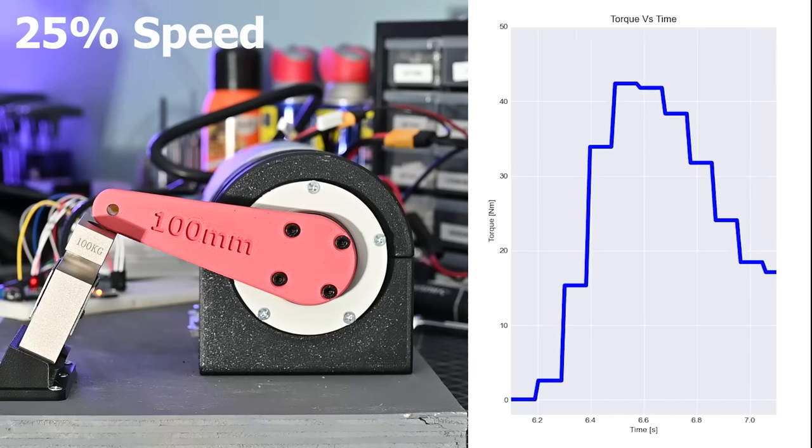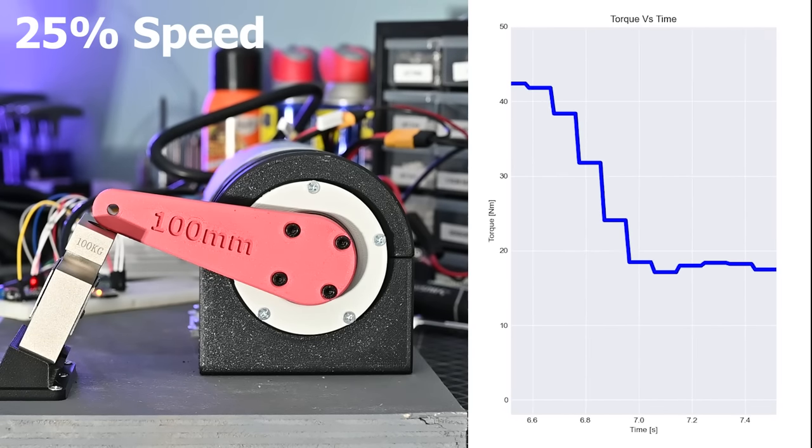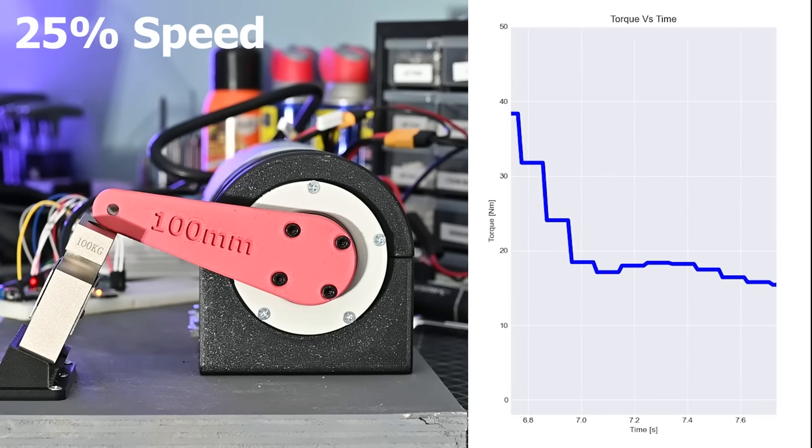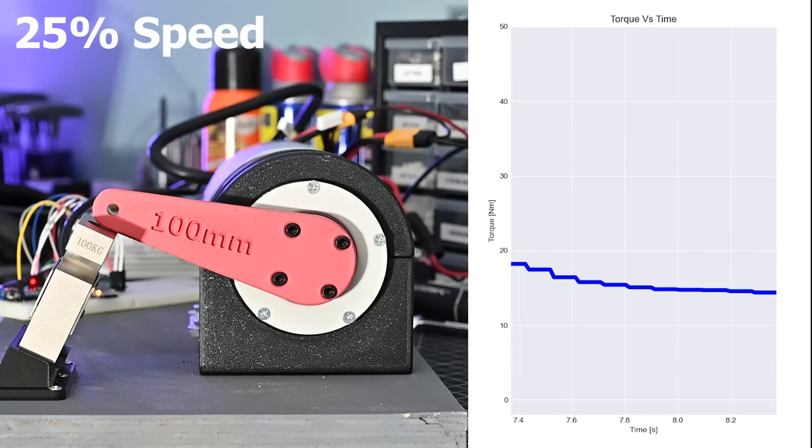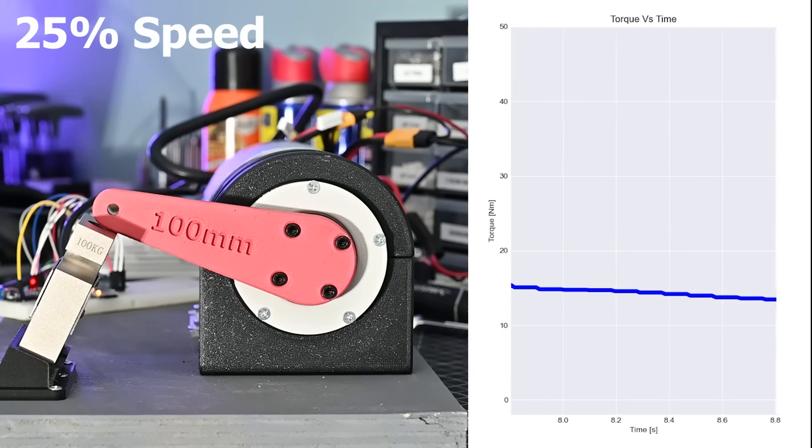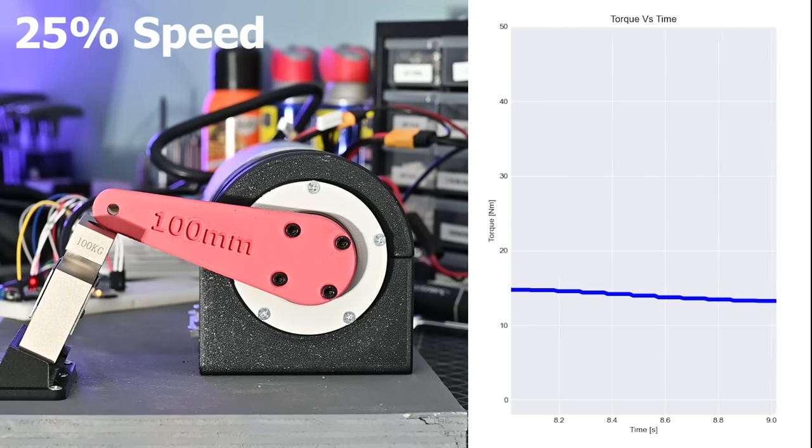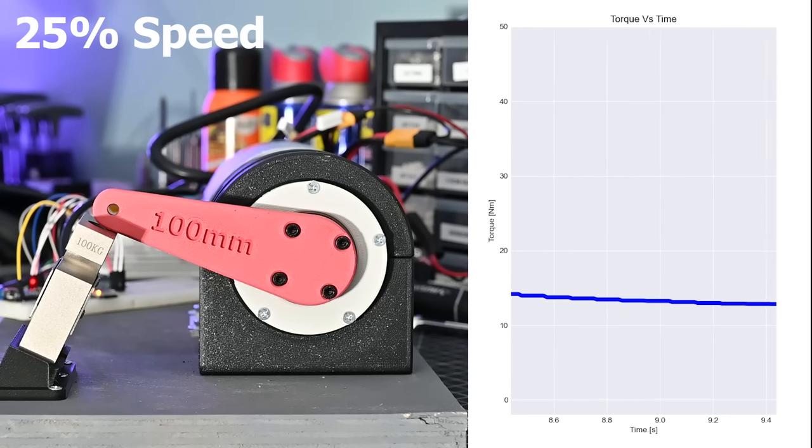The gearbox put out a peak of 42 Newton meters of torque. For a 3D printed gearbox, that's actually pretty crazy. For reference, that means three of these would have about the same torque as a smart car. That's pretty awesome, considering this entire thing is 3D printed.